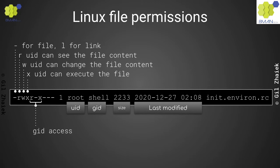The next three slots are read, write, and execute permissions for the GID, which in this example is shell. Because the sixth slot is a dash instead of W, it indicates that any process with a GID of shell can't change the init.environ.rc file, but can read or execute it.